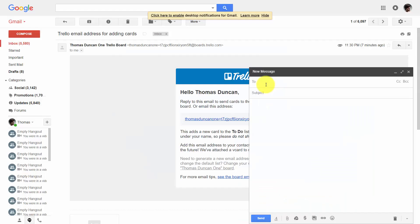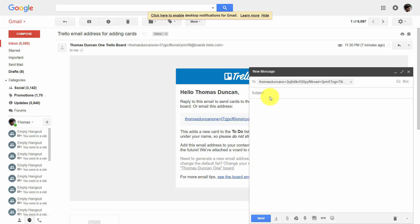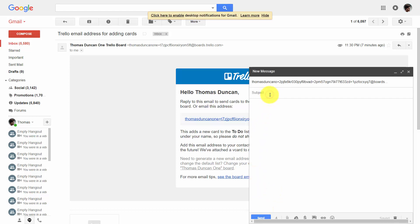We're going to write in the address and write in a subject. Once we have that information in, we'll click send.